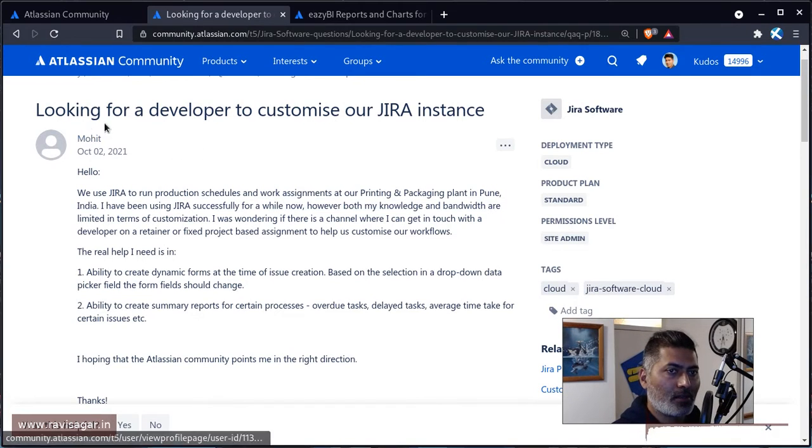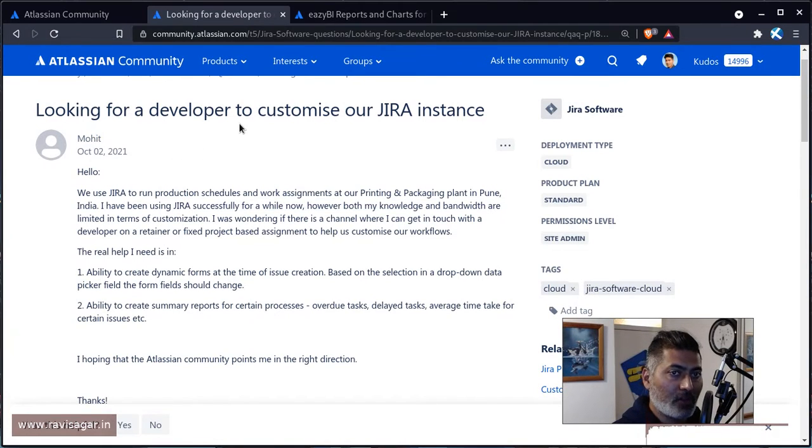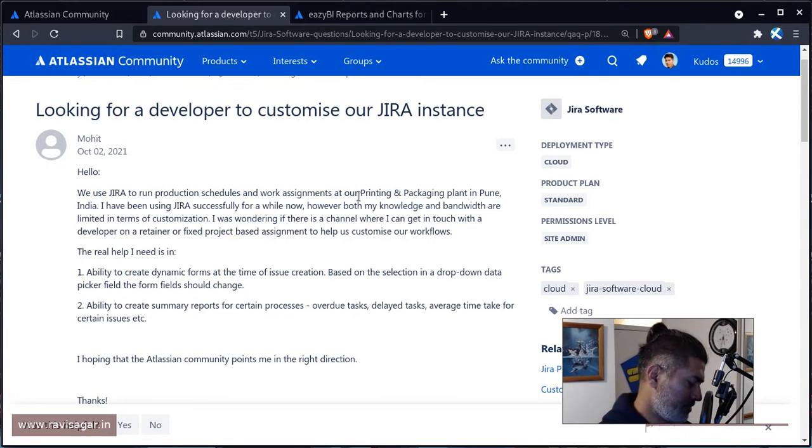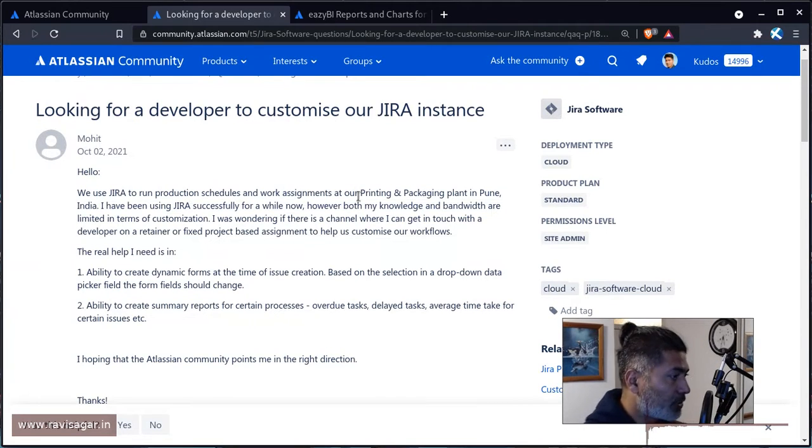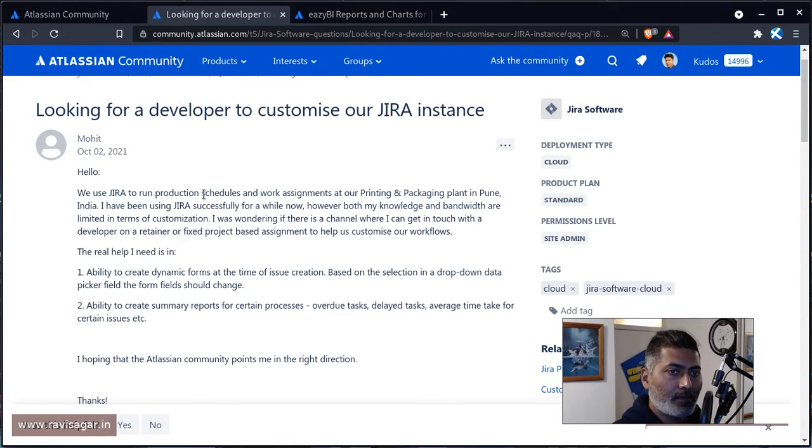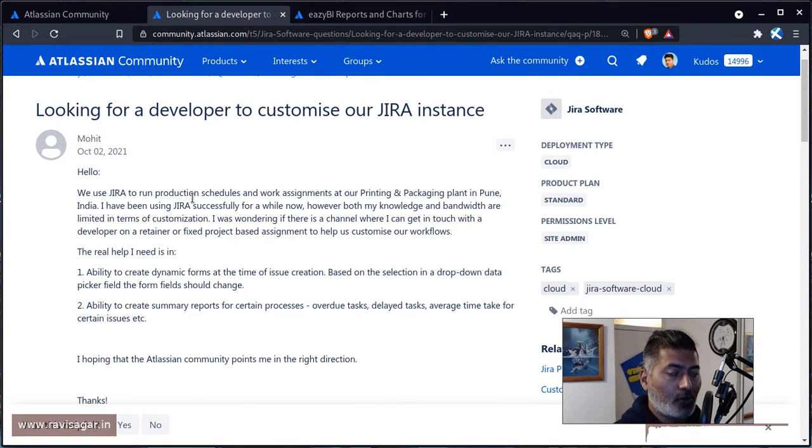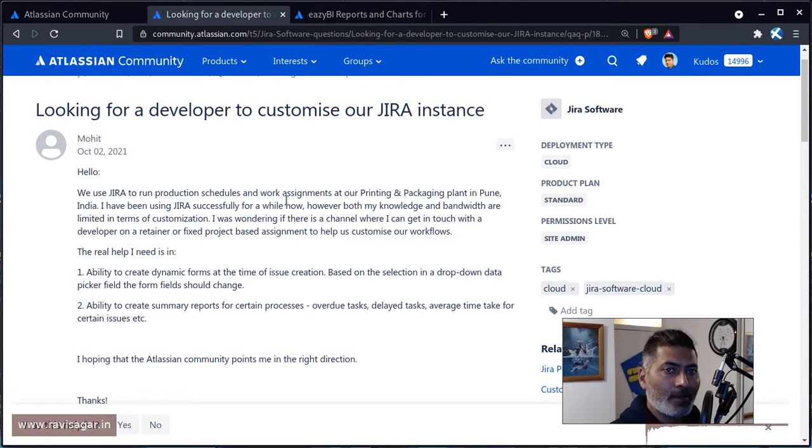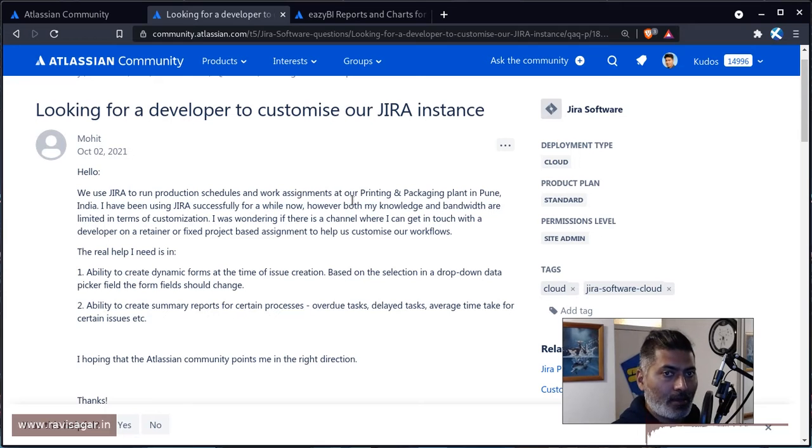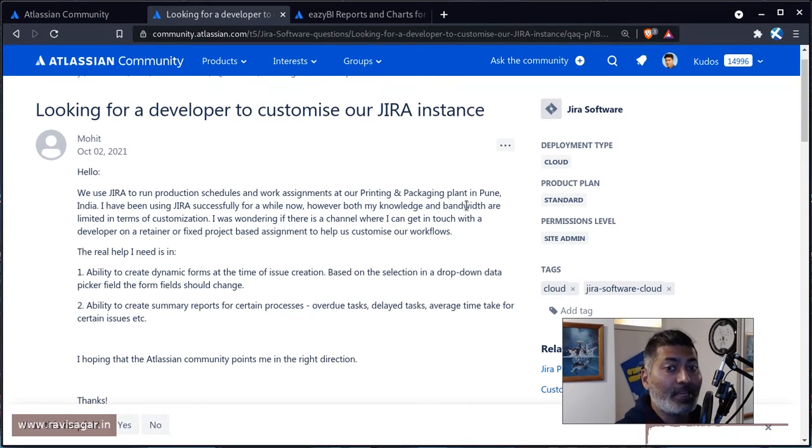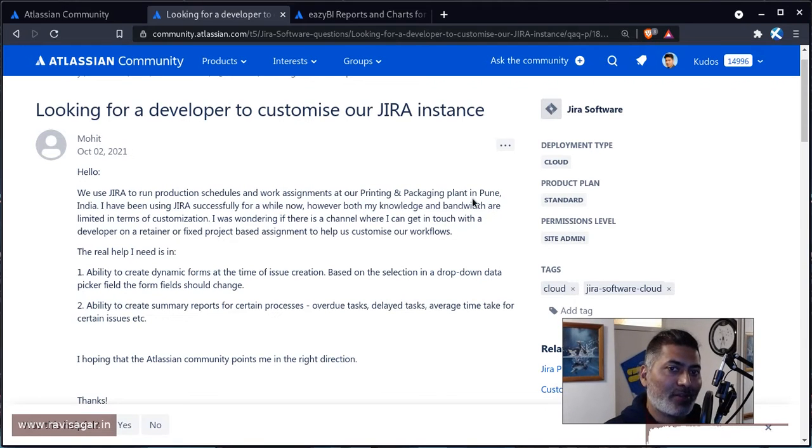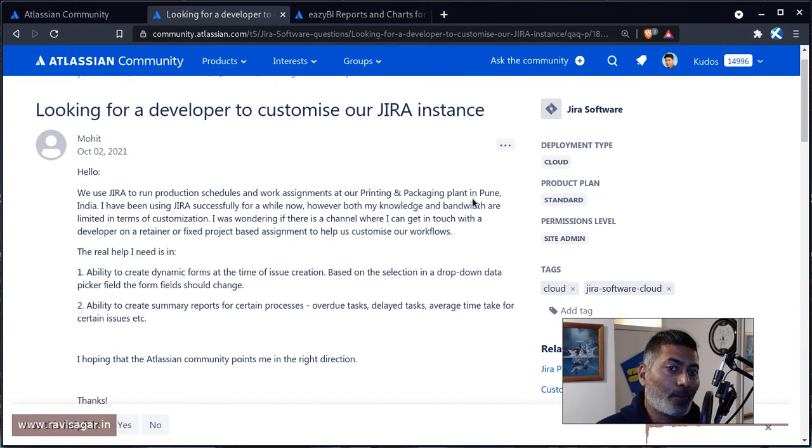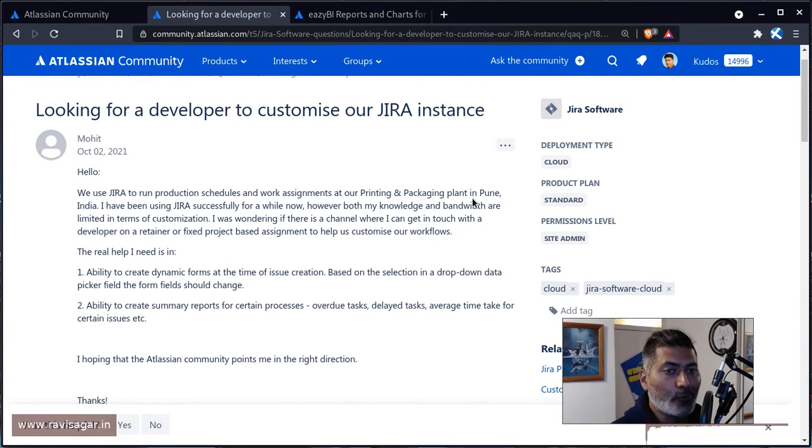Let me read part of the question here. The question is from Mohit. Mohit is looking for a developer to customize Jira instance. He's trying to use Jira effectively for production schedules and work assignments in a printing and packaging plant in Pune.